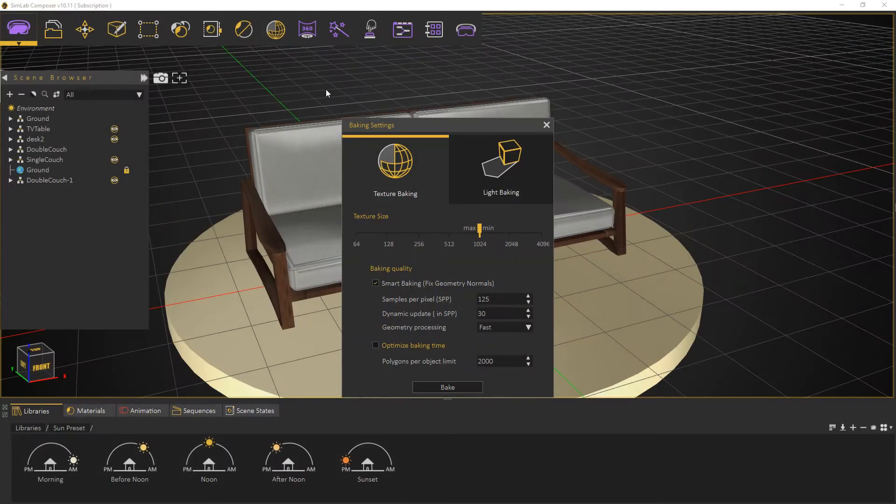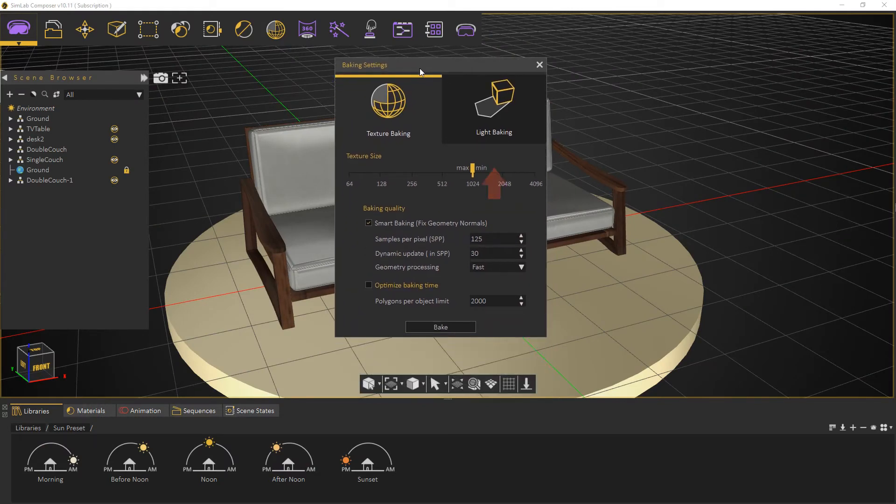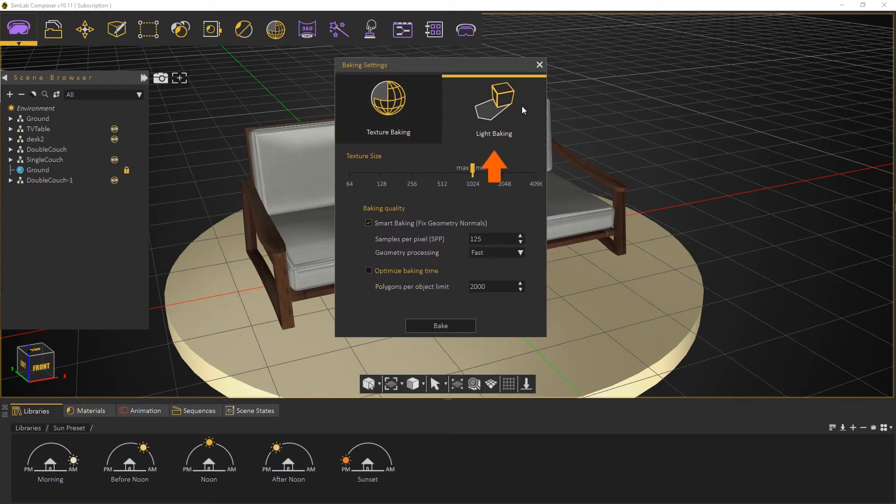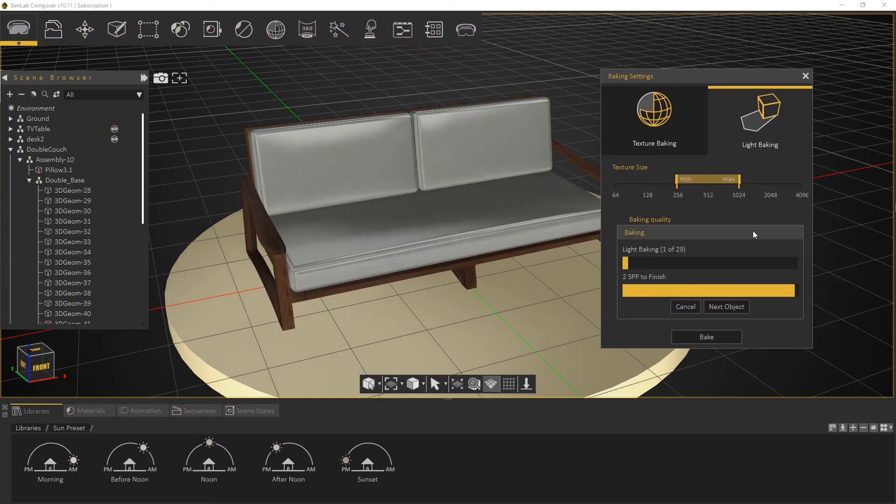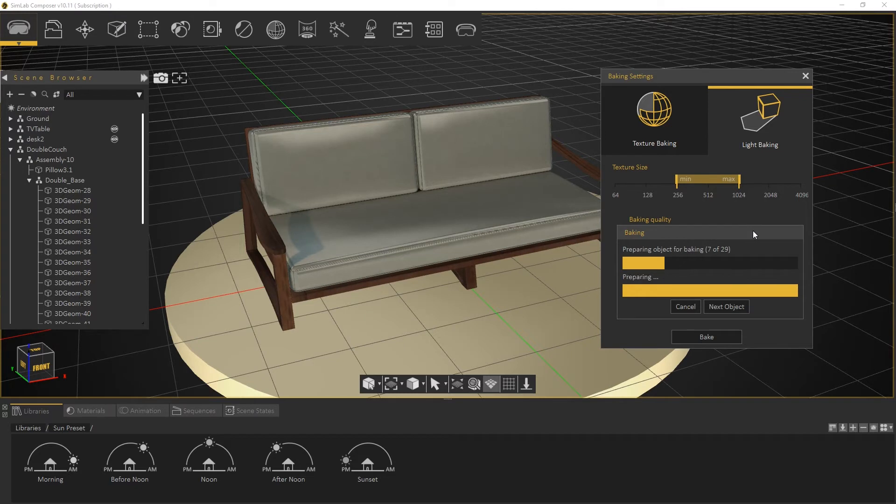Now let's move on to Light Baking. Light Baking steps are very similar to what we did in Texture Baking, and it has pretty much the same settings as well. However, the output of the Light Baking is different.